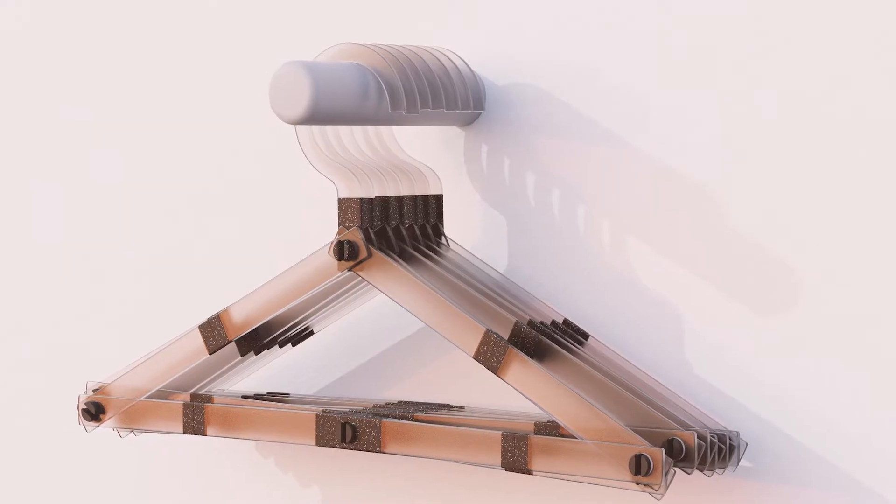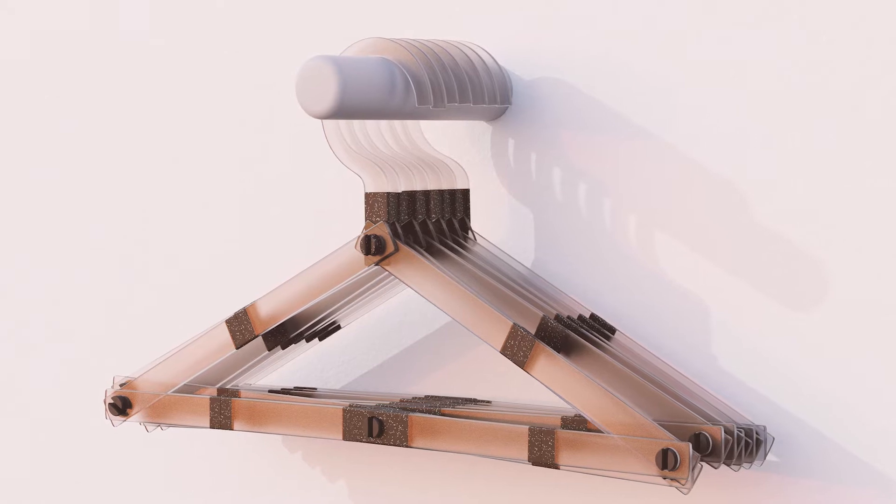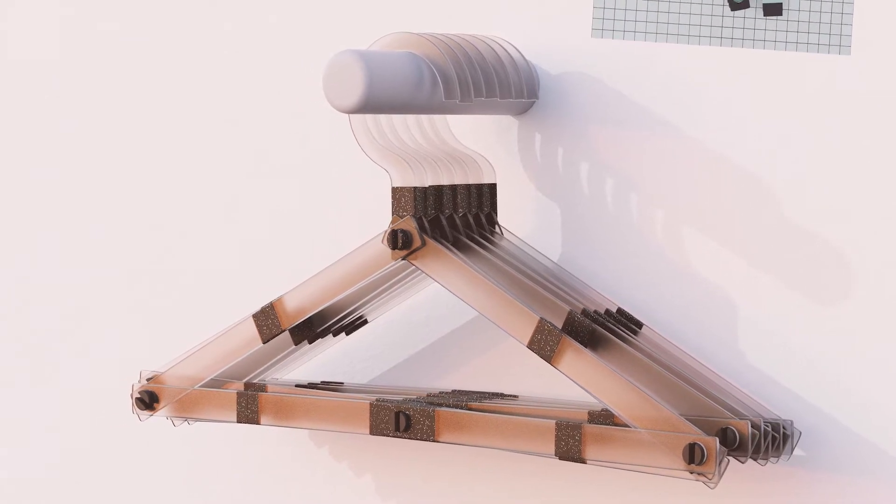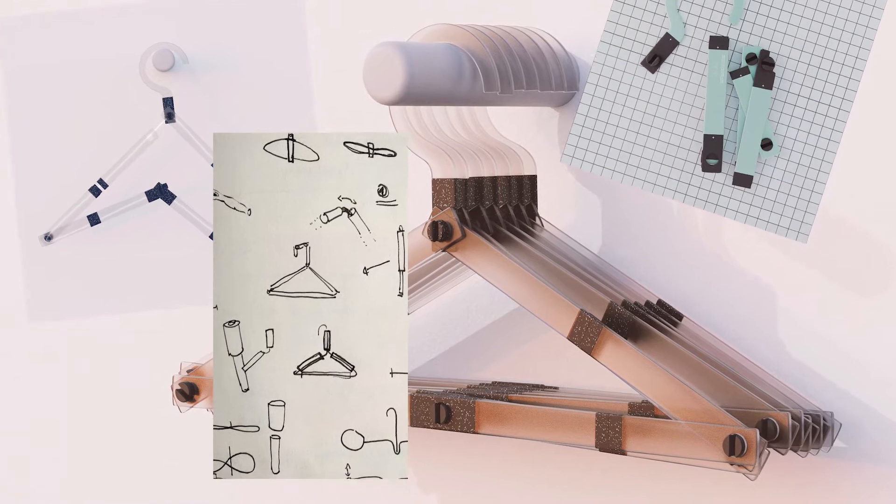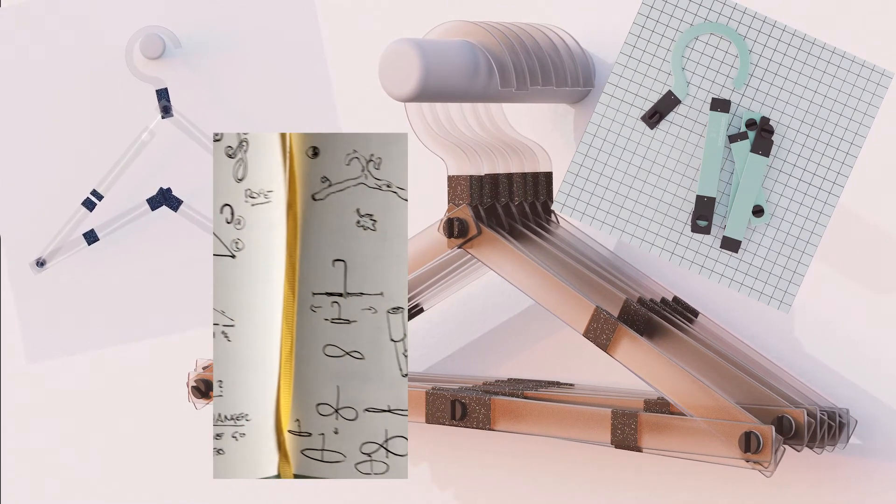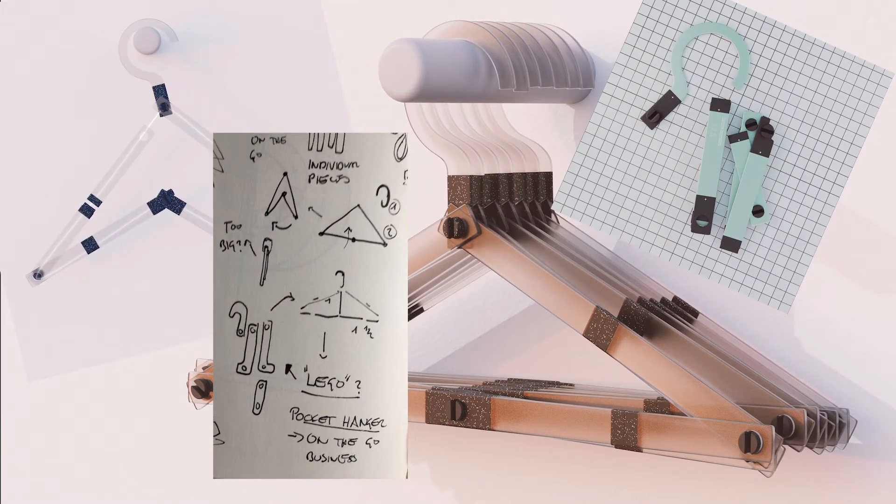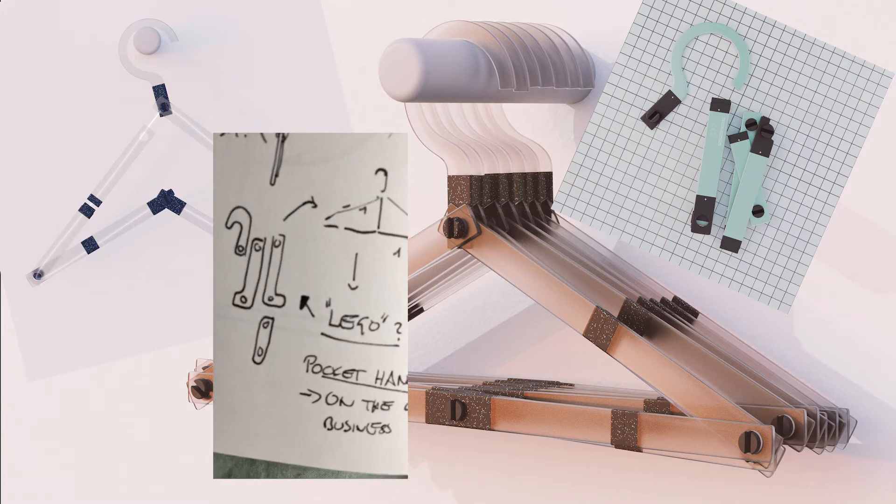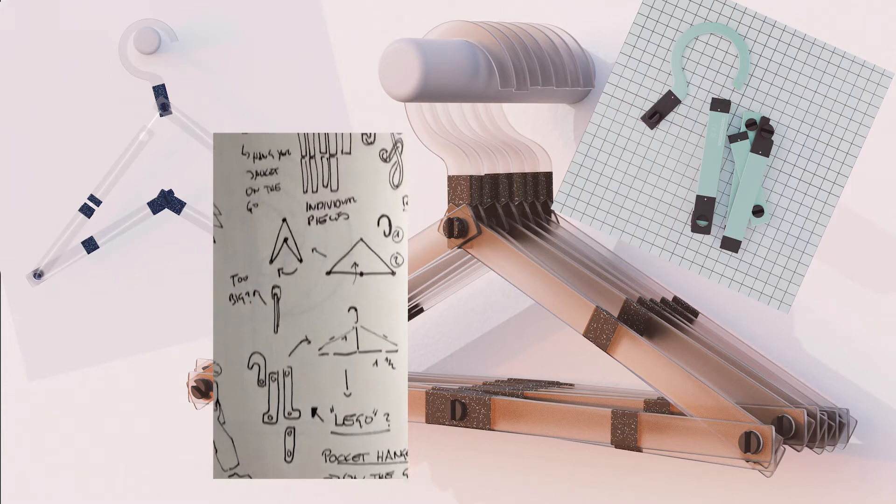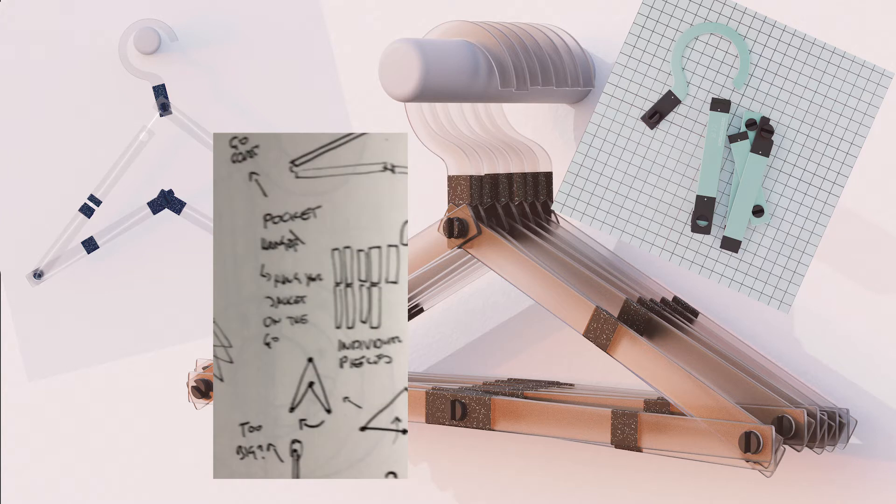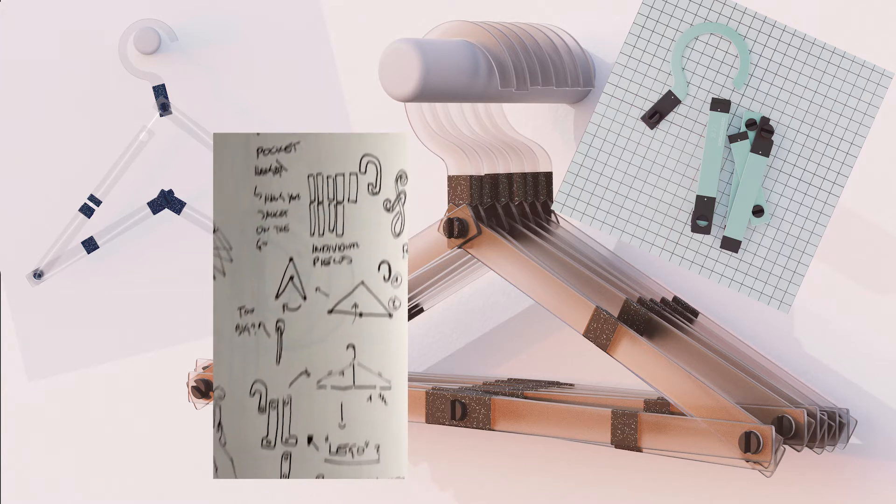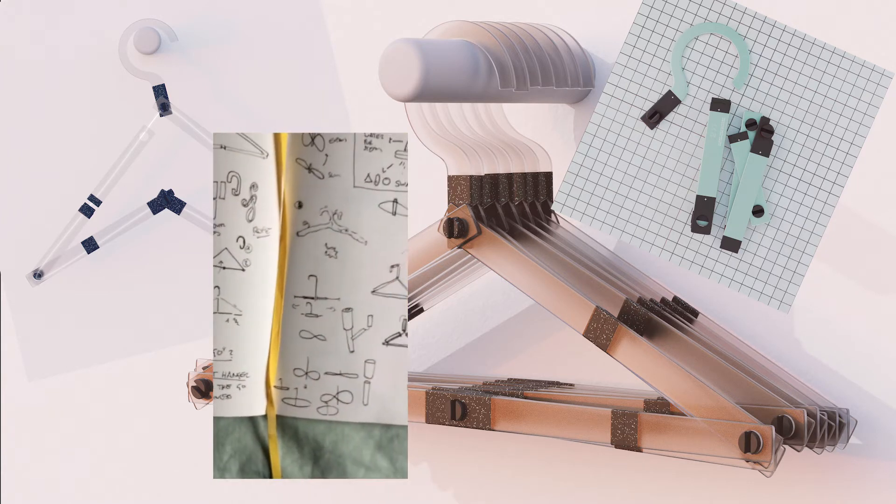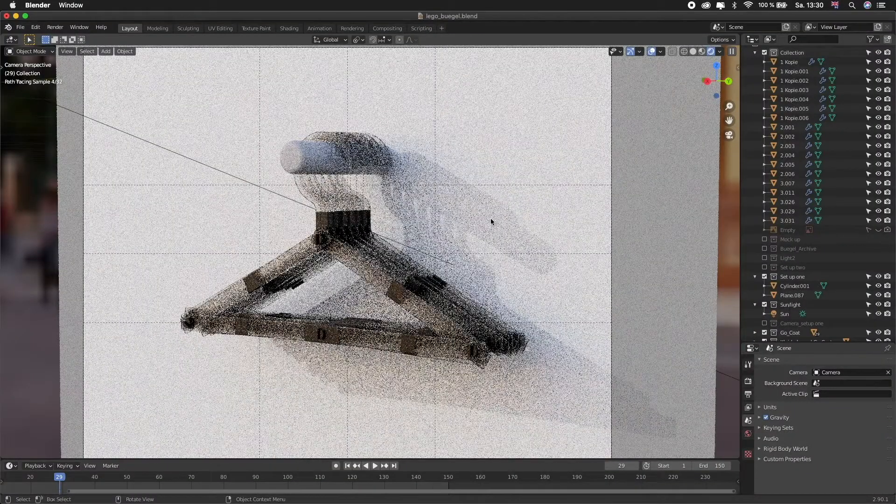This week I'm sharing my process for the render weekly, which was about hangers, so coat hangers. The main one I did—I explored a few different ones and had some fun with it—but the main one is what you see on screen, which is kind of a puzzle version of a hanger, like a coat hanger that you can disassemble and put together.